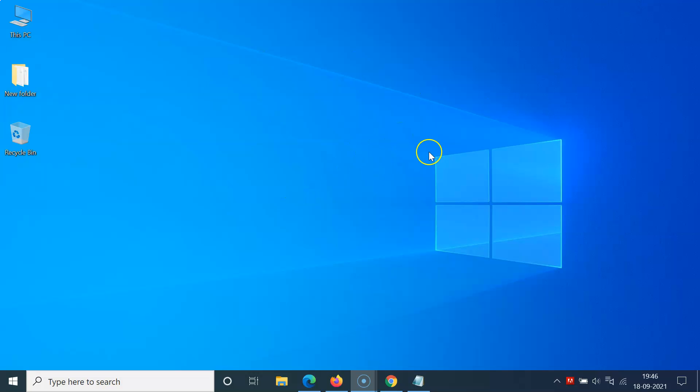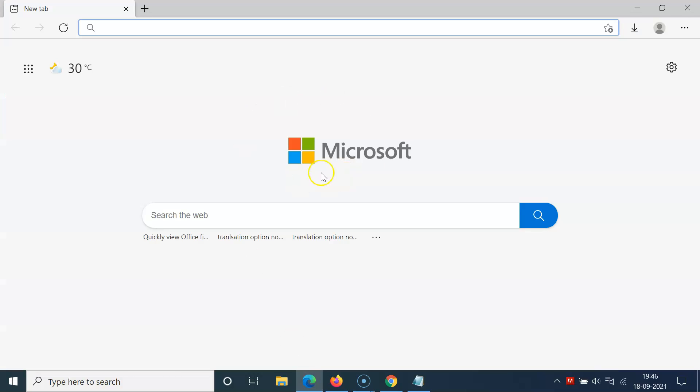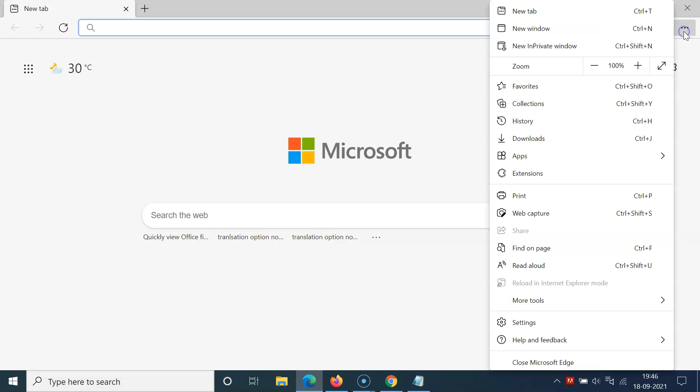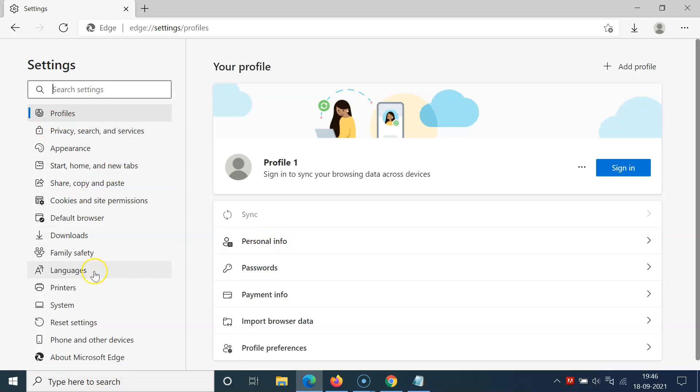Just open your Edge browser. You can see it's opened. After that, click on the three dots at the top right, then click on Settings.